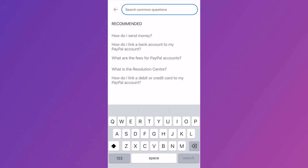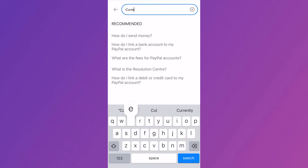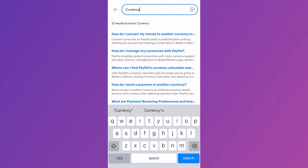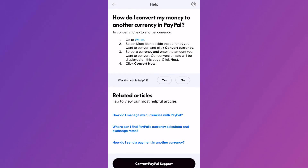Using the search box, type in the word currency and right at the top you'll see this question: how do I convert my money to another currency? Select this and then right at the top underneath number one you'll have this link to the wallet.